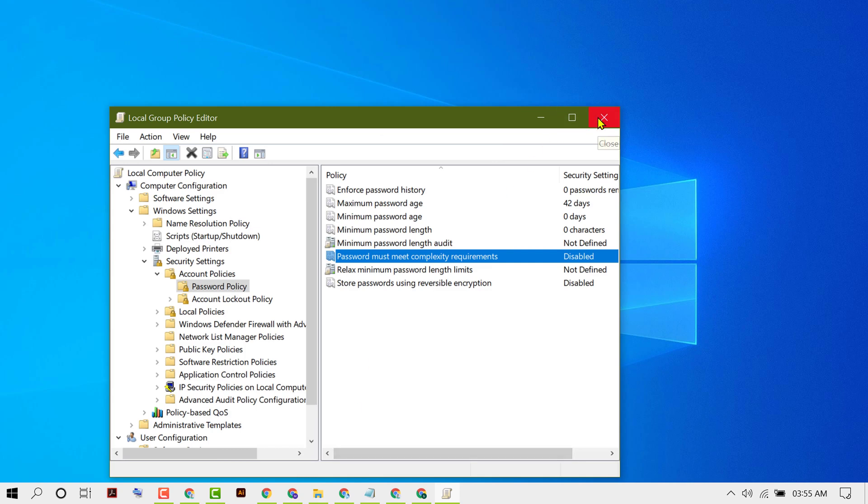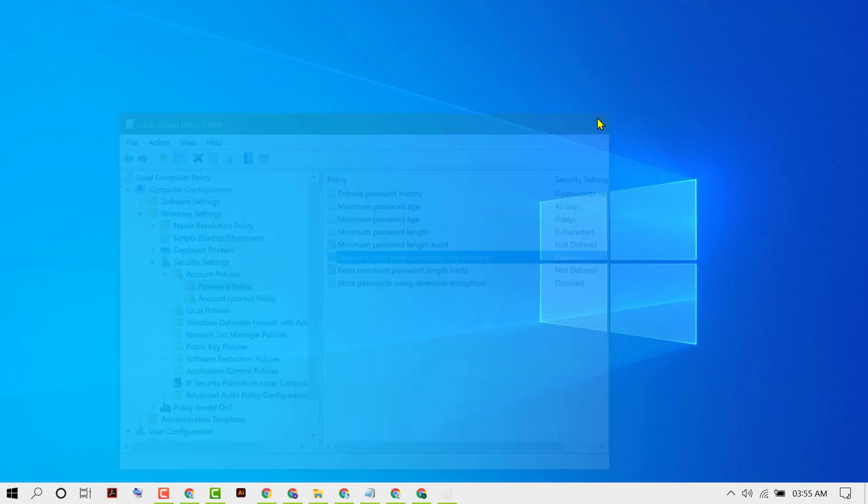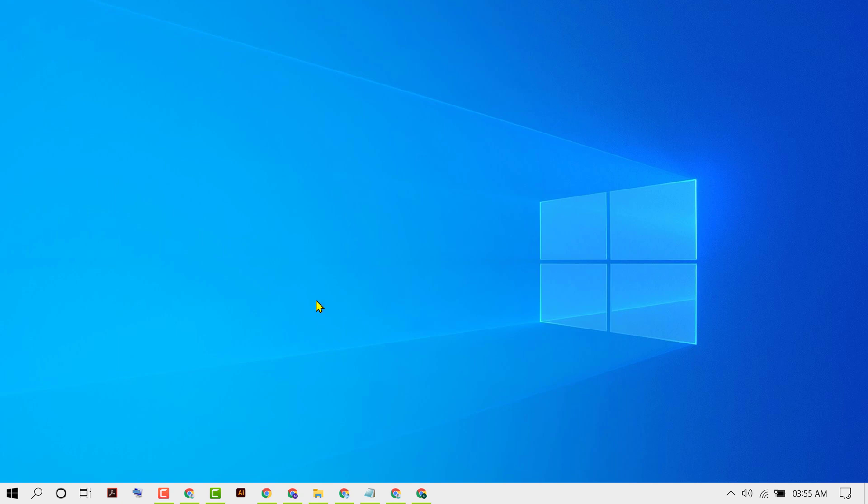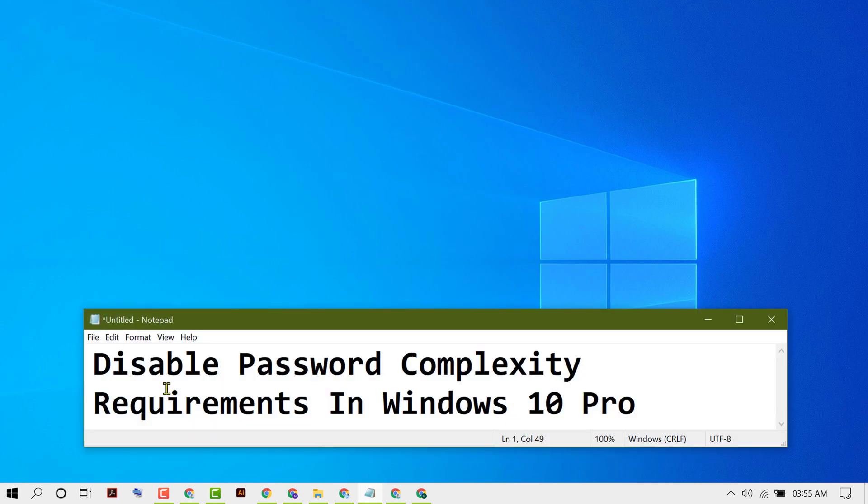Now close it and restart your PC. So hopefully you liked this video. By these simple steps we can know how to disable password complexity requirements in Windows 10. Thanks for watching!